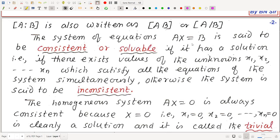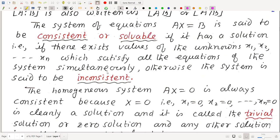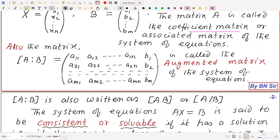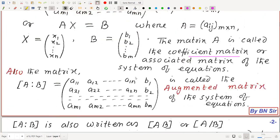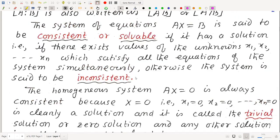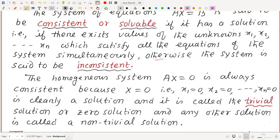The system AX = B is said to be consistent or solvable if it has a solution — that is, if there exist values of x1, x2, ..., xn which satisfy all equations simultaneously. Otherwise, the system is said to be inconsistent, meaning it has no solution.